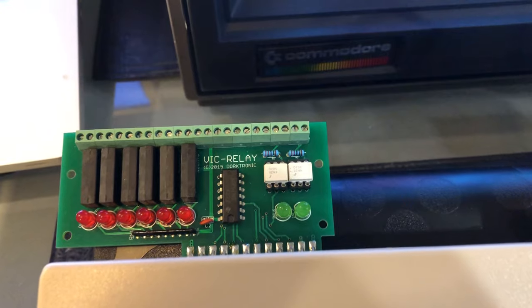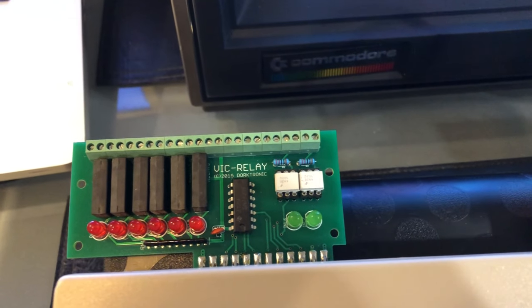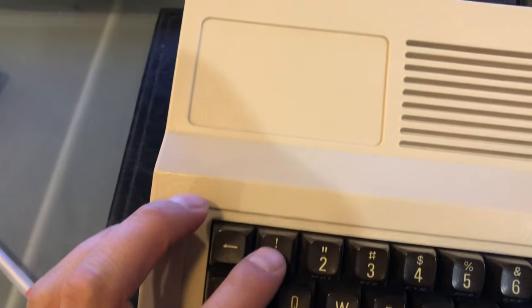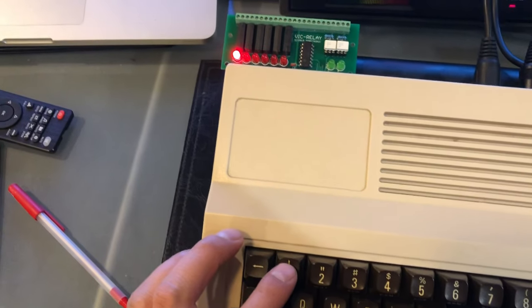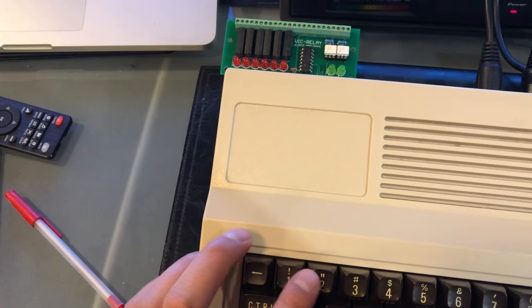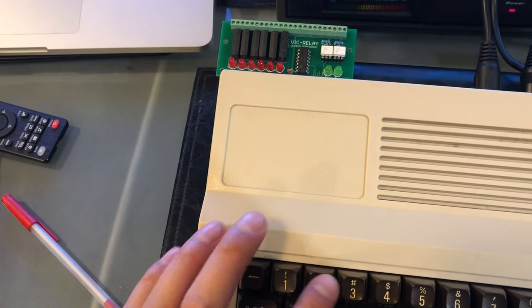So, actually the VIC-REL works in reverse with your program. If I hit one, it lights up. Turn it off.